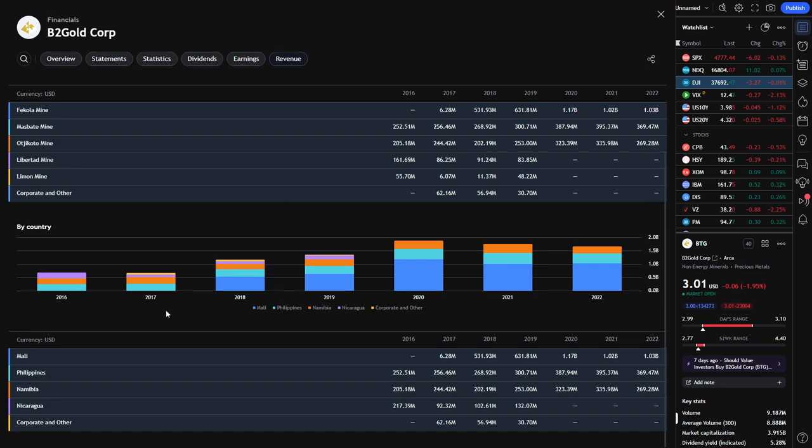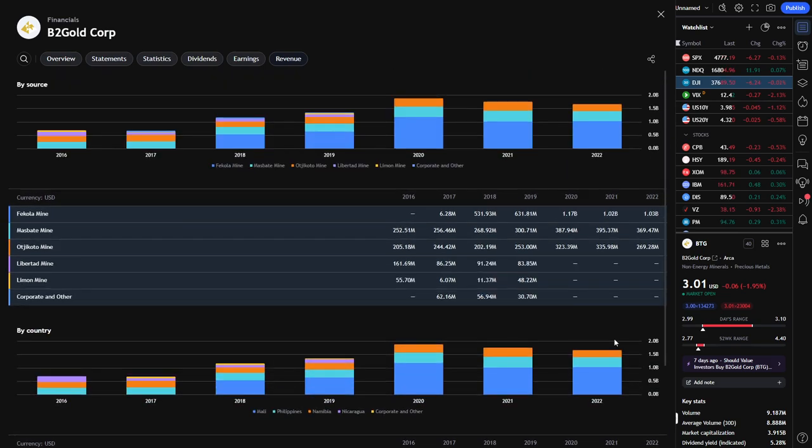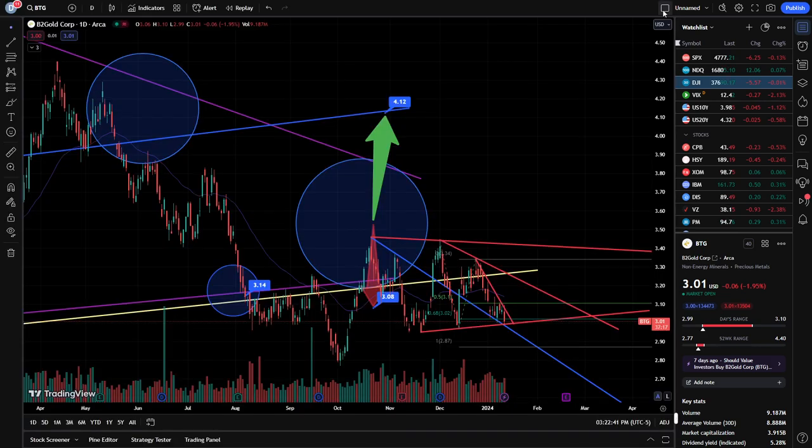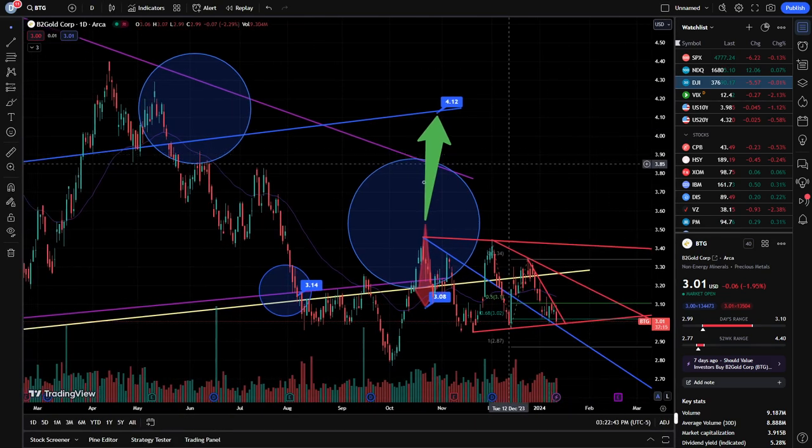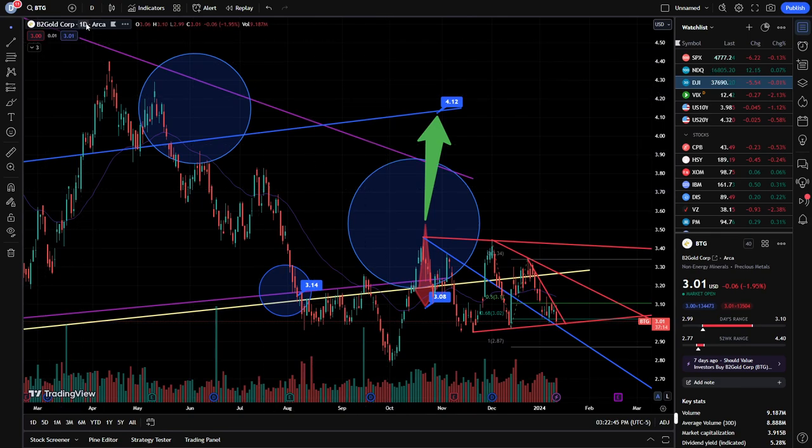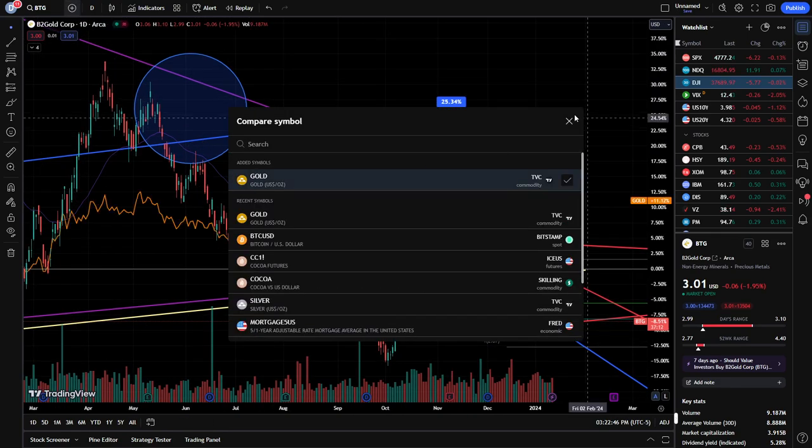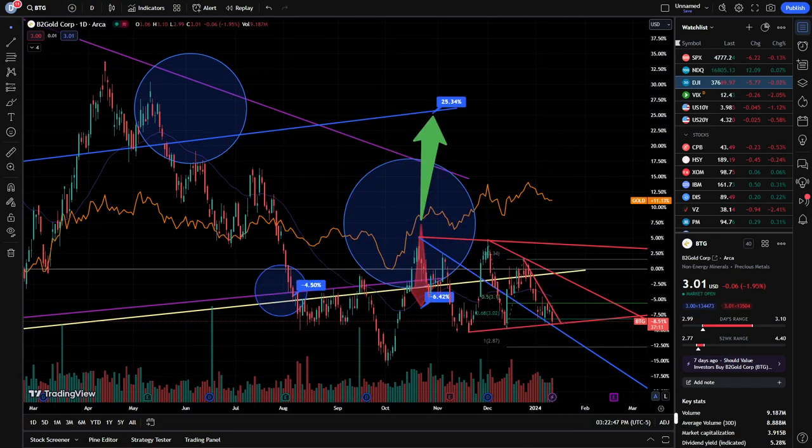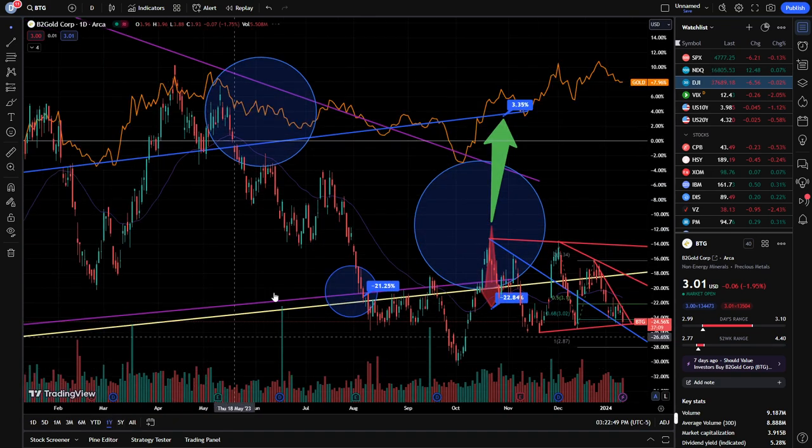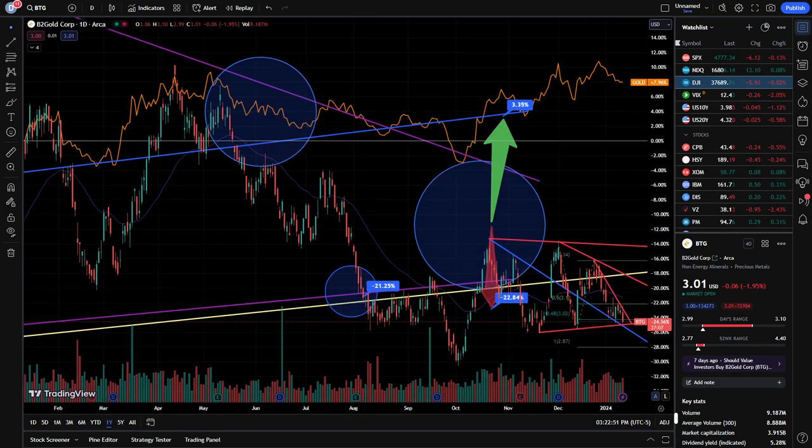But you can see year over year some of these mines dropping down. I don't want to try to pronounce them. I don't want to insult anybody. Philippines, about a 10% drop in revenue. Yeah, it's just too inconsistent man. It's just too inconsistent, which again, right?